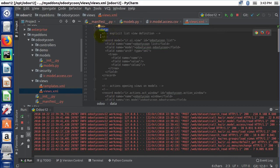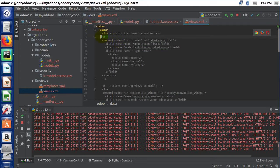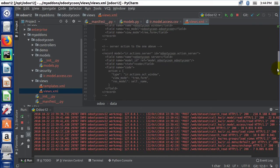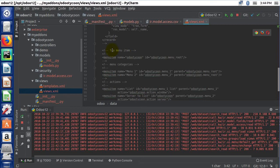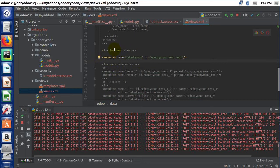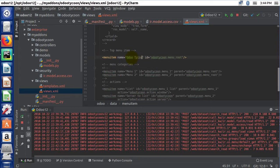In this XML file we have an Odoo tag at the top and a data tag right under it. In XML, comments start with a less-than sign, exclamation point, and two dashes. Anything between that opening and the closing two-dashes-greater-than is commented out. We're going to scroll down and find the menus. You can see it says 'top menu item,' so let's uncomment it by removing the comment start and comment end, then set the name to 'Odoo Tycoon'.